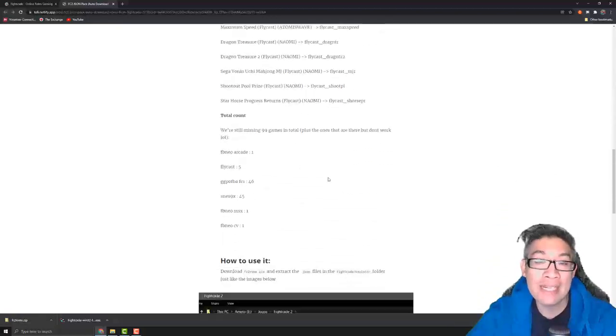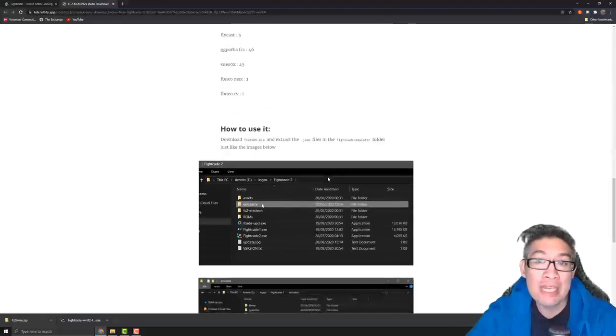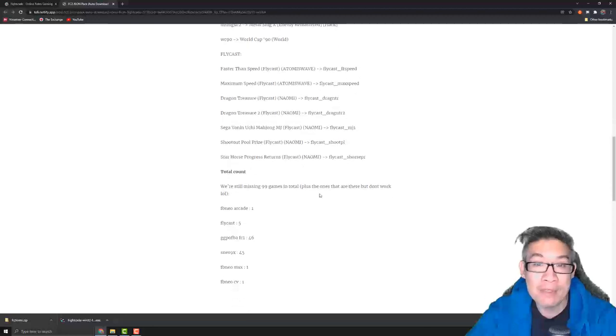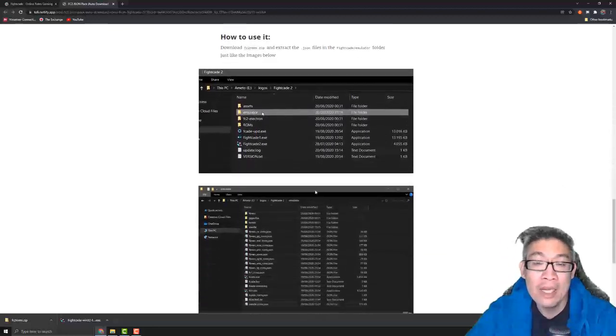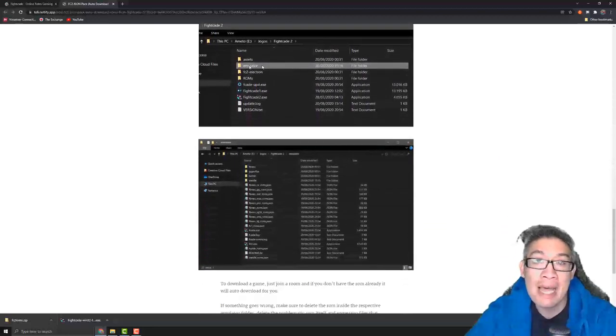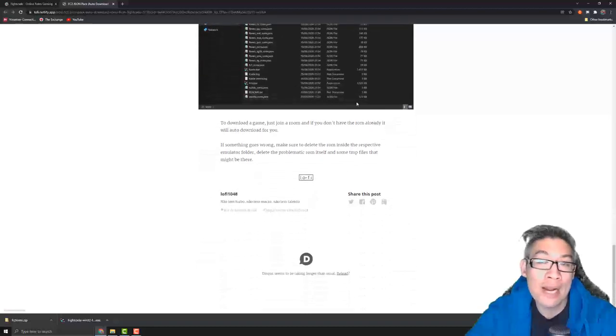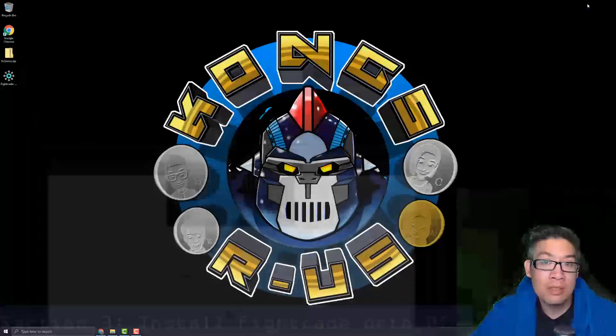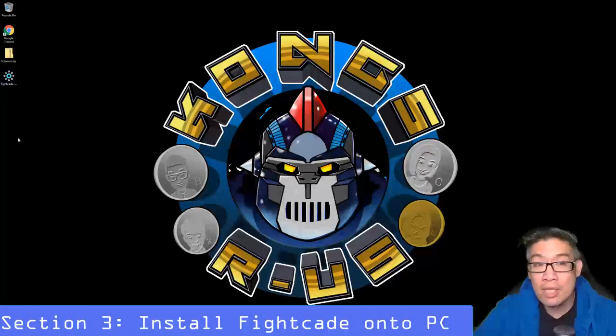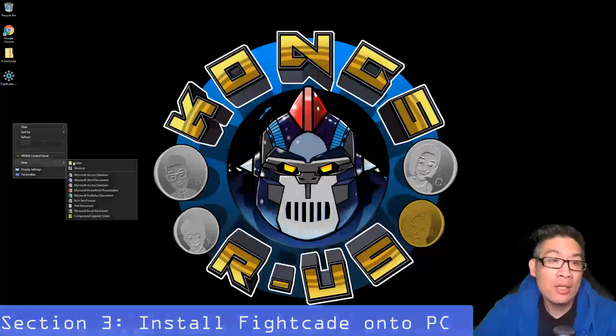It has pretty much every game except 99 different games that are missing out of the list of 8,000, and we're just going to drop this into the emulators folder once we extract everything from the actual installer. So that's it, you just need these two files and we're good to go.